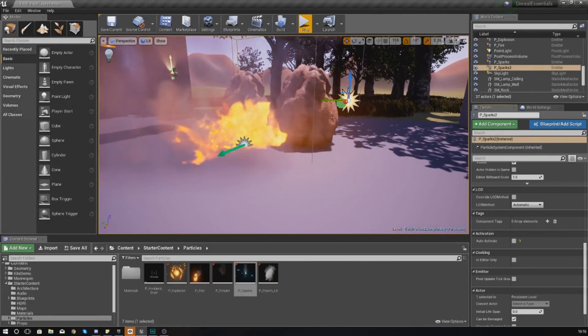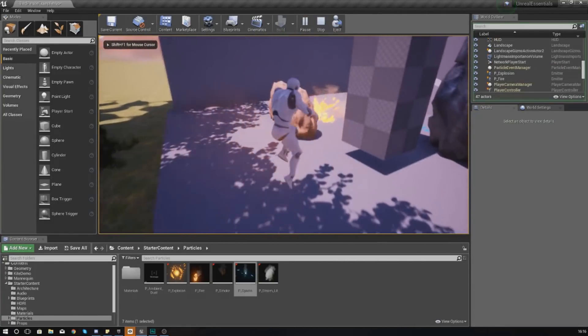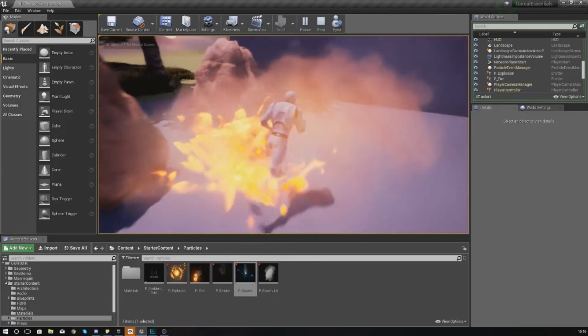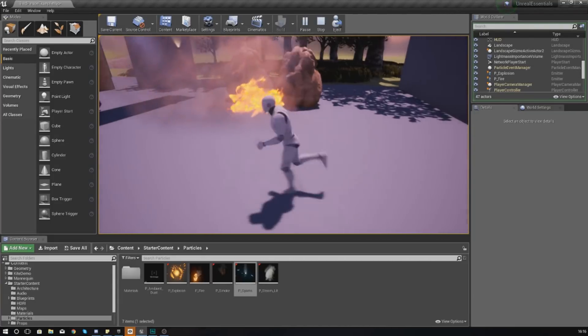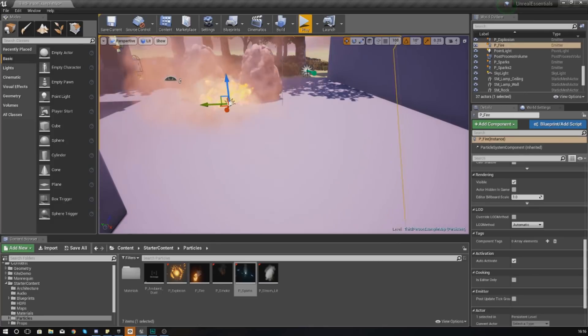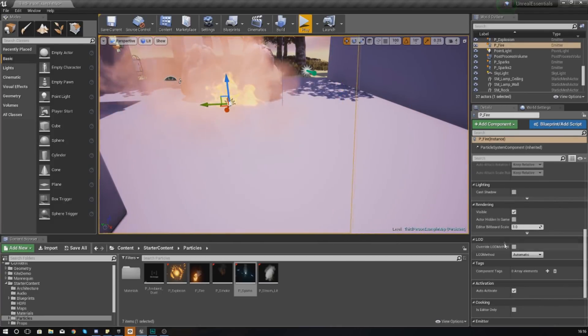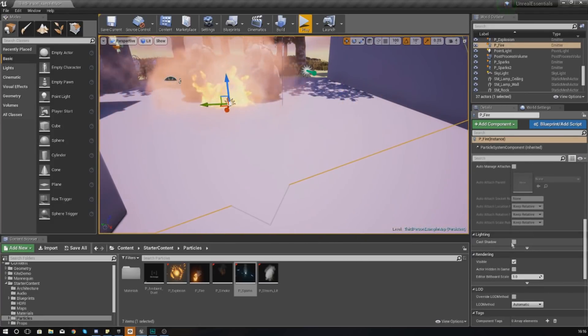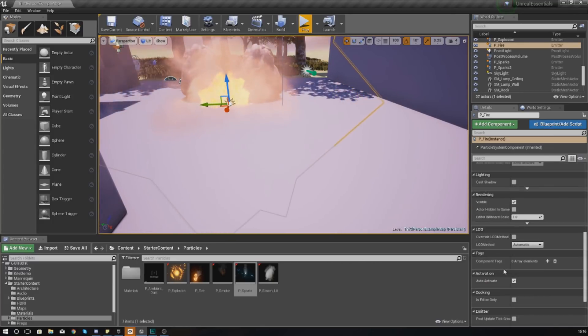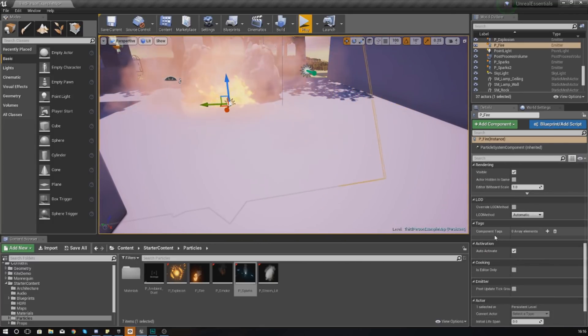If I turn this off and press play, the actor is still going to be there but it is not going to be spawning the emitters as it should be. There's a couple of other settings - most of them aren't that important, but just have a little play around with them.